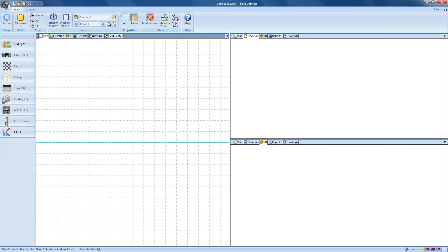Okay, so that pretty much covers job creation. Just for the heck of it, let's see how easy it is to open an existing job as well.